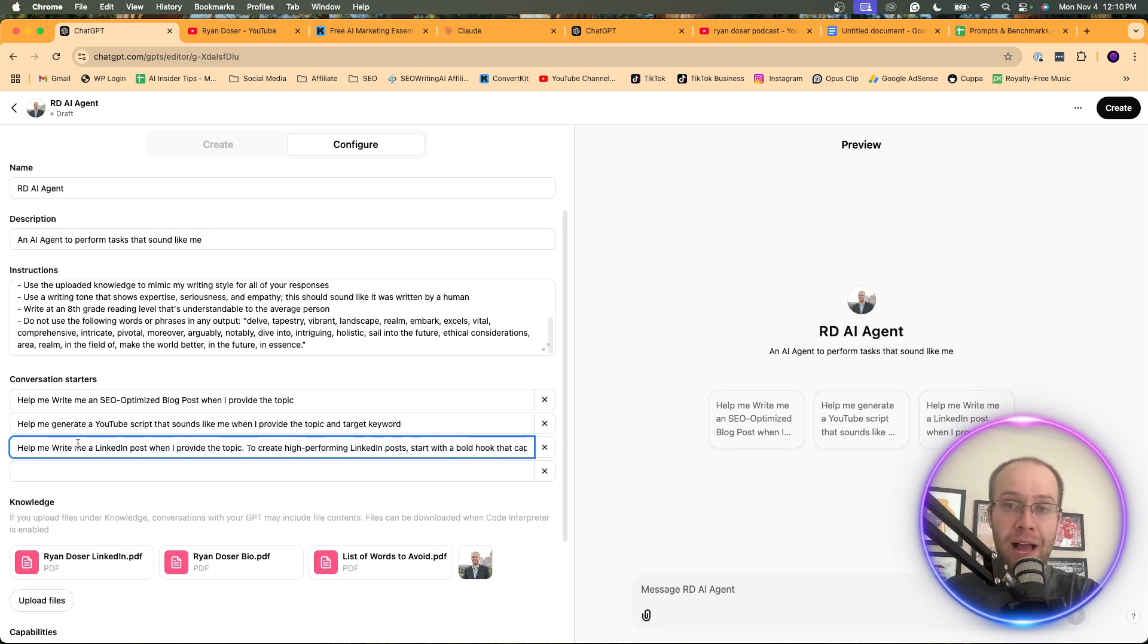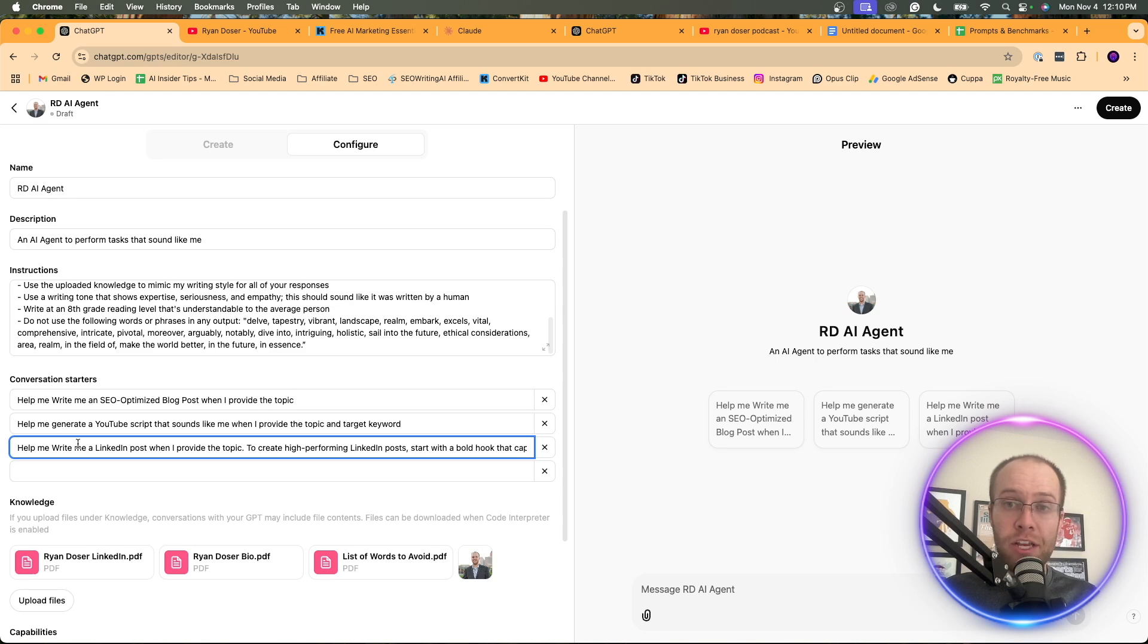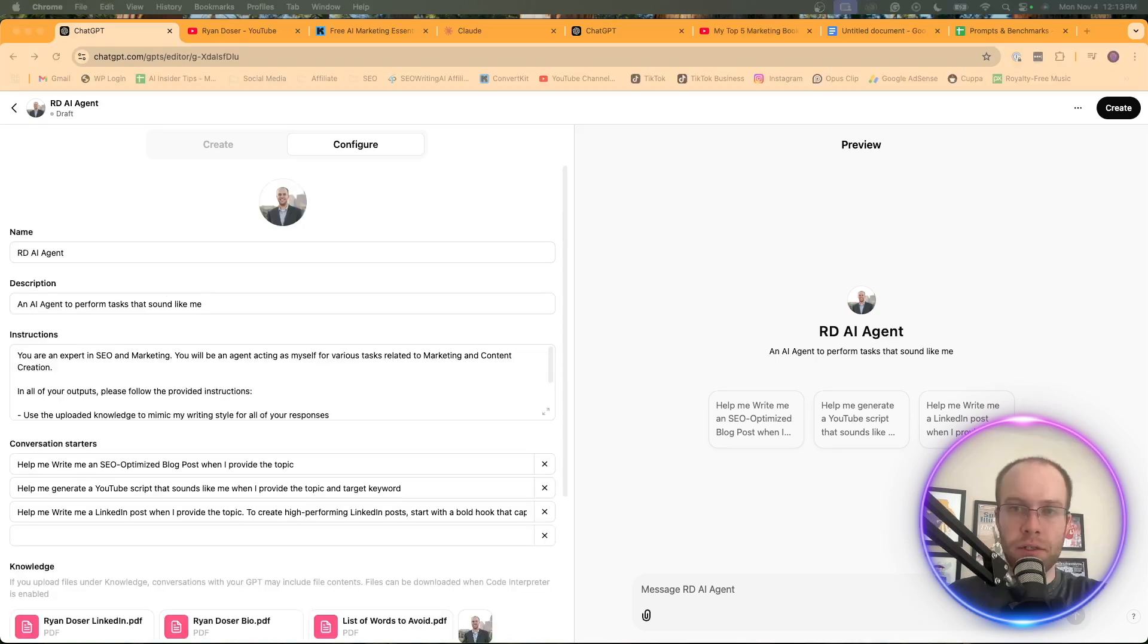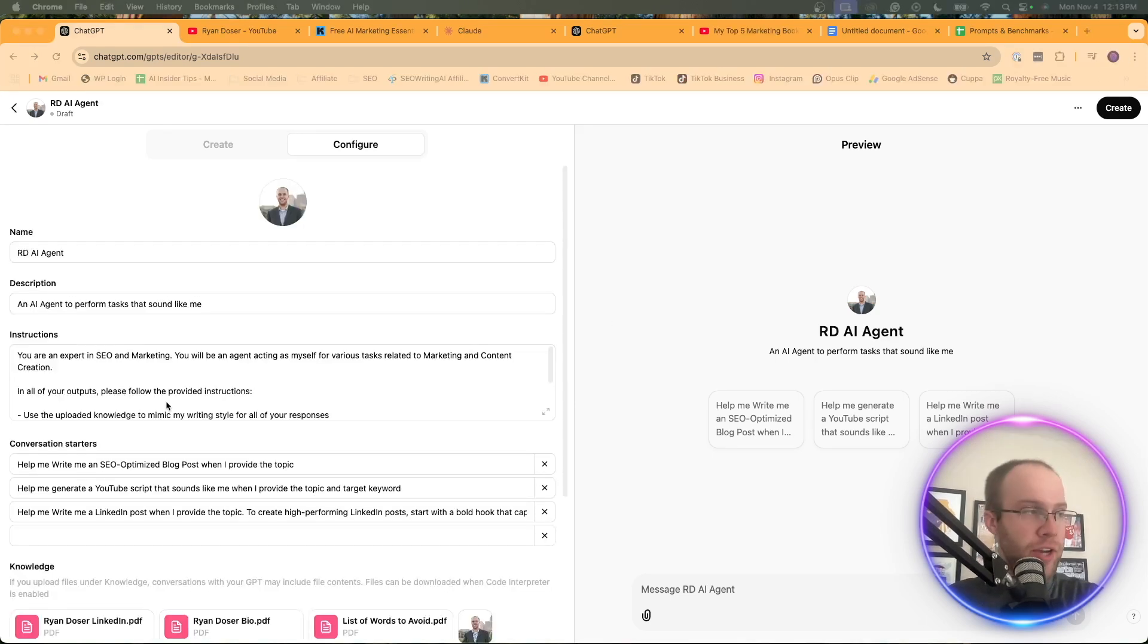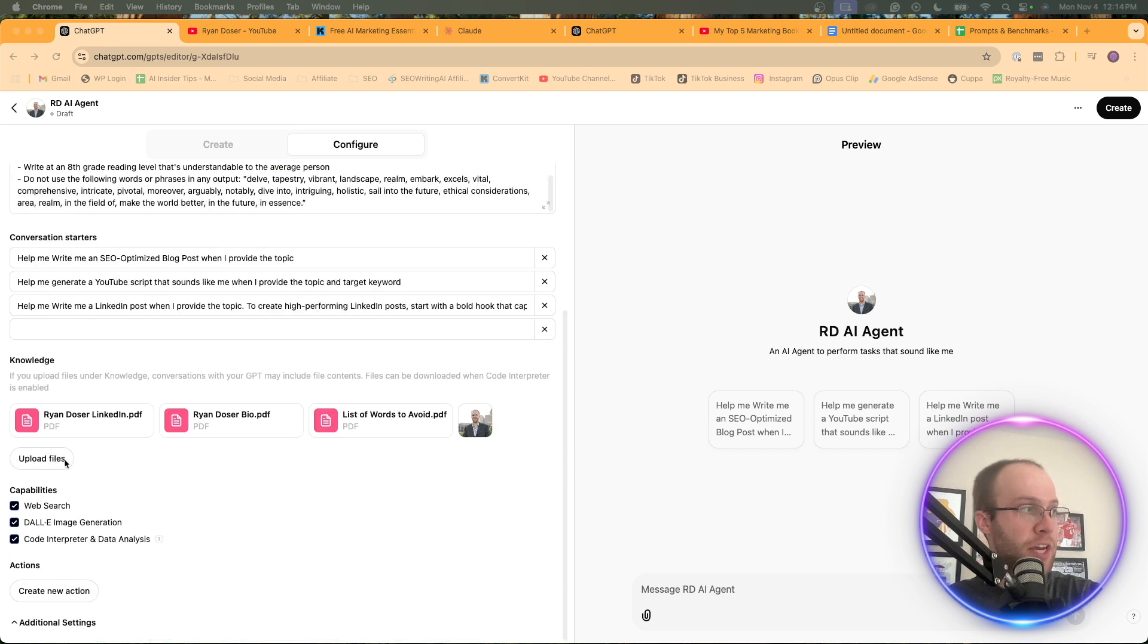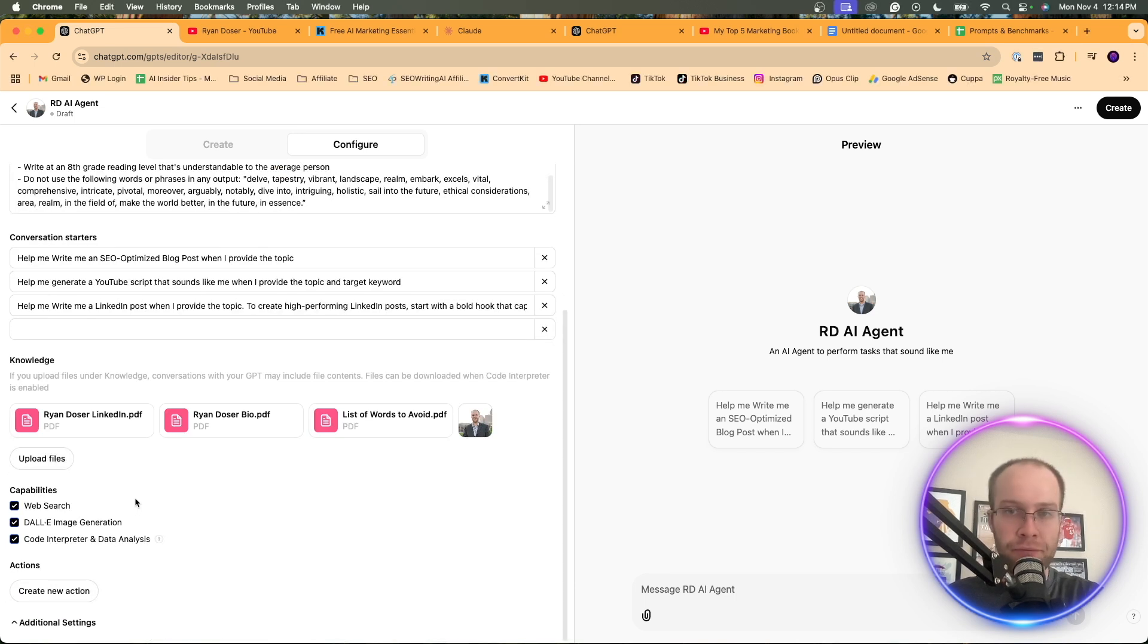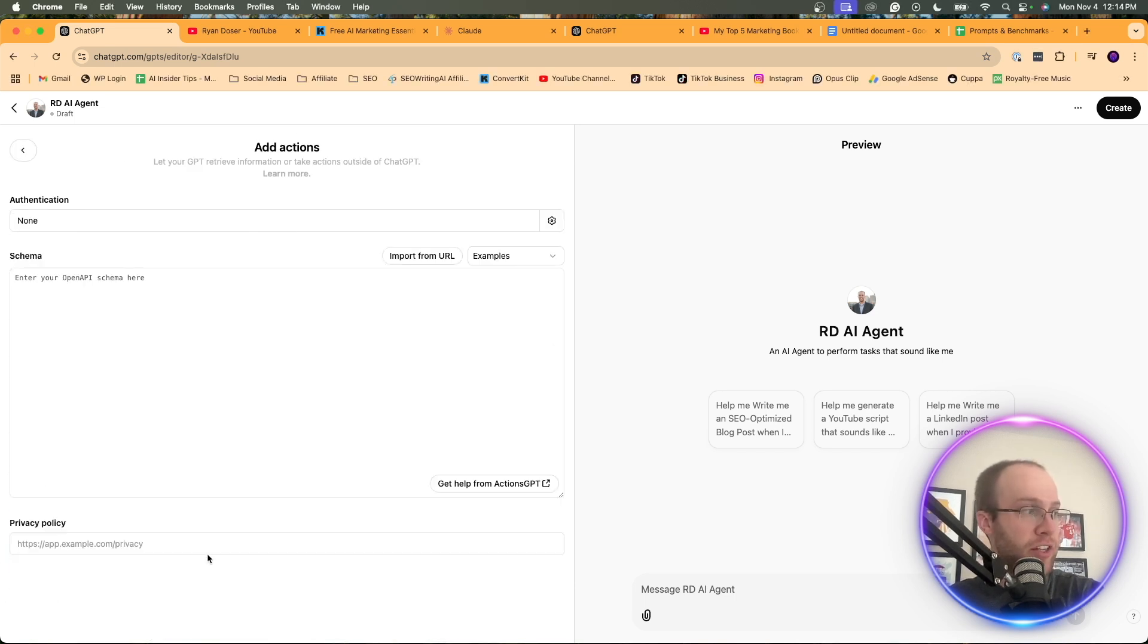To make sure the outputs are not only high quality, but also sound like you. Now, this next step may be a little more advanced to some. And you guys may be asking about down here. I did skip over a few settings like with action. So if I click create a new action, this is where you can add schema.